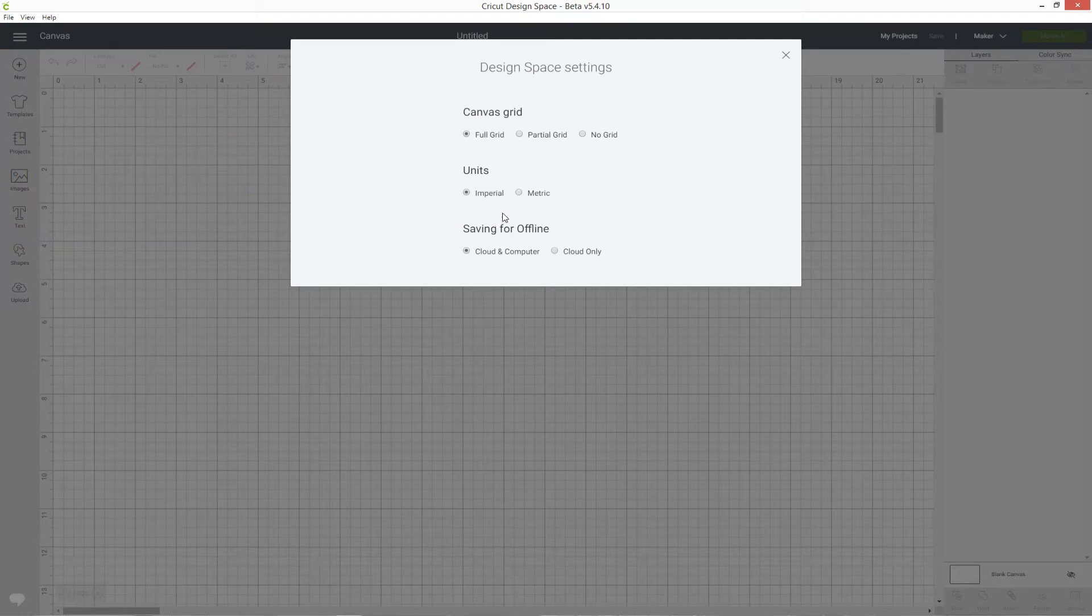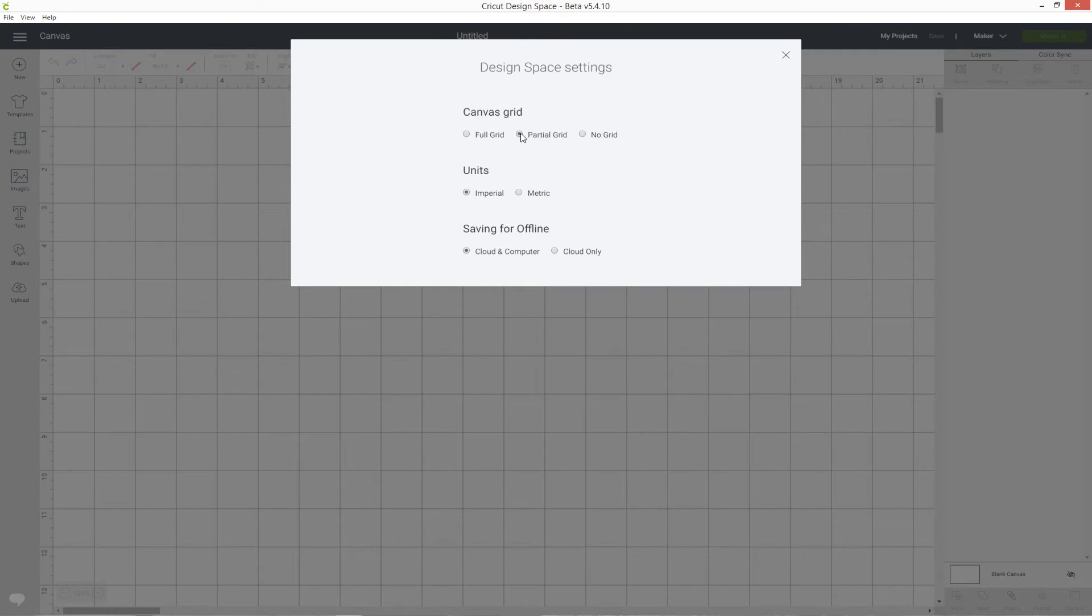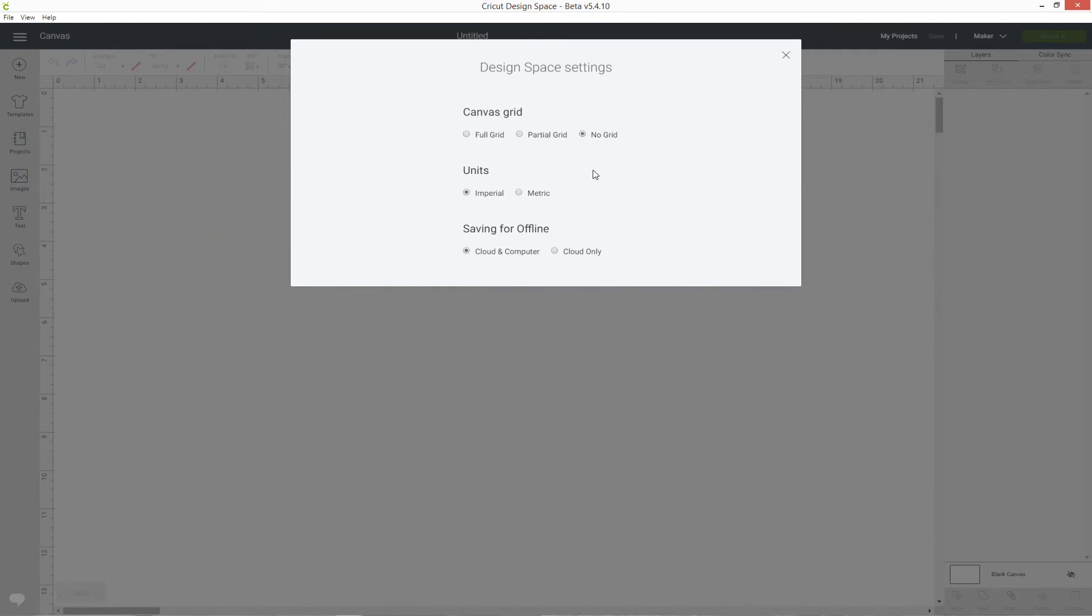This gives you a pop-up box where you can decide to have the full grid, a partial grid which takes out some of the measurements so you get bigger squares, or no grid at all.